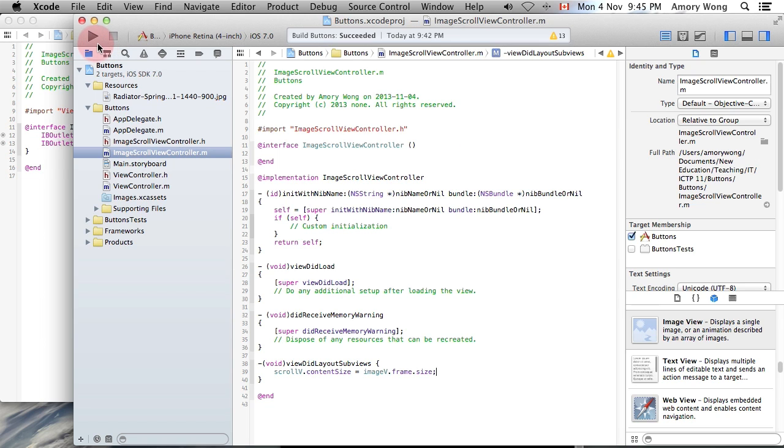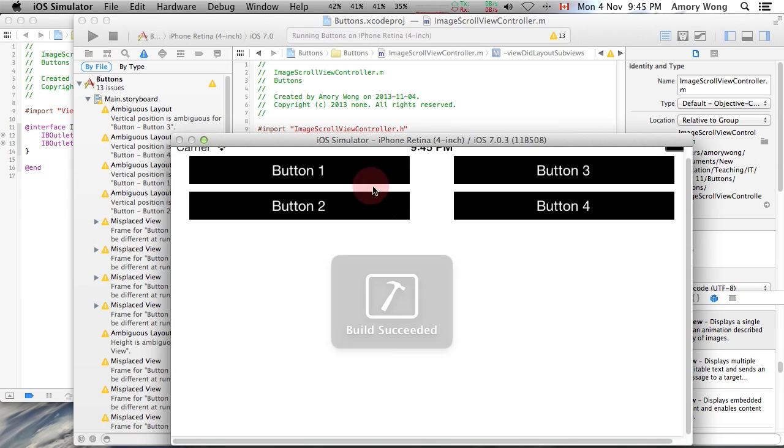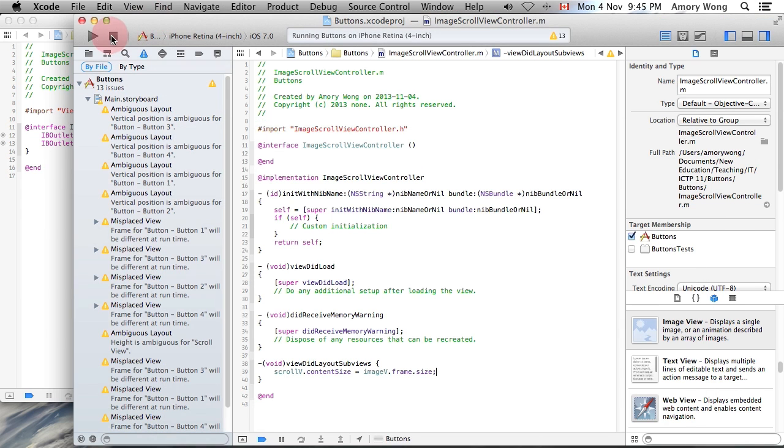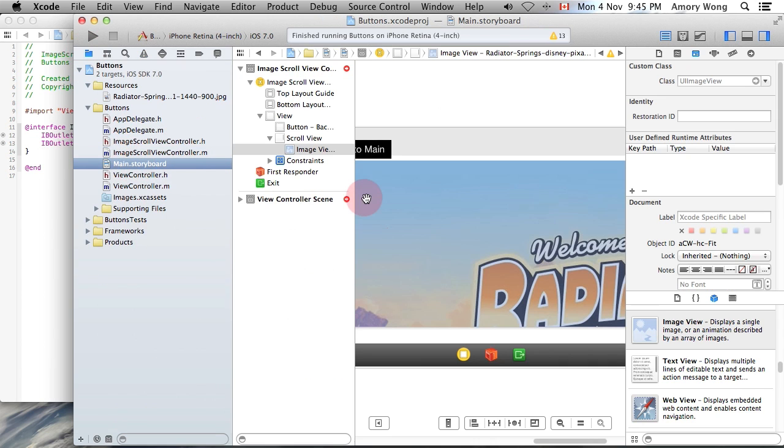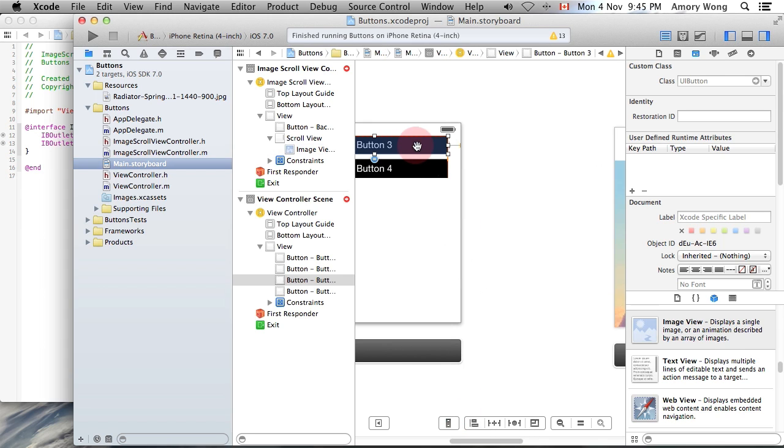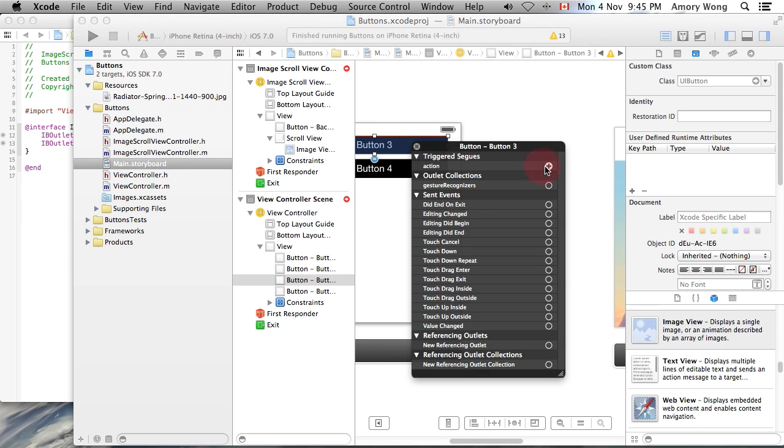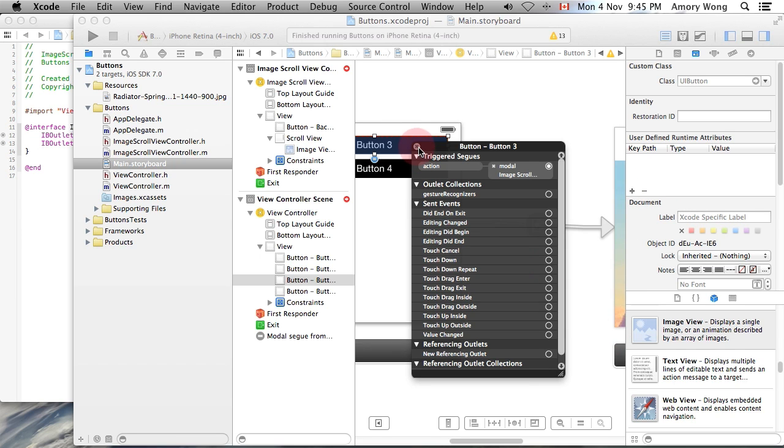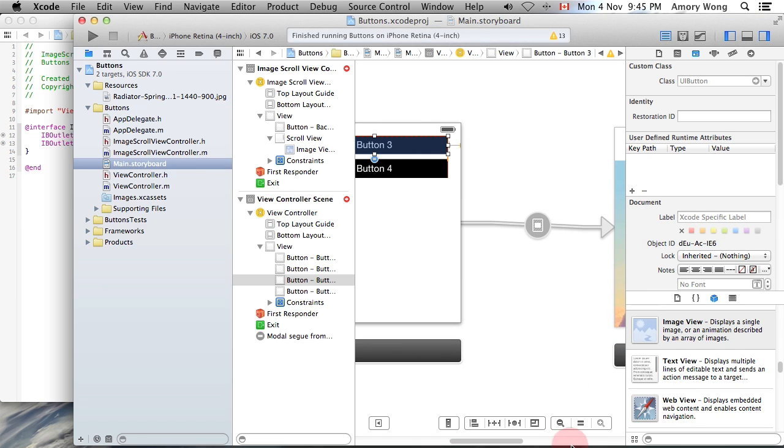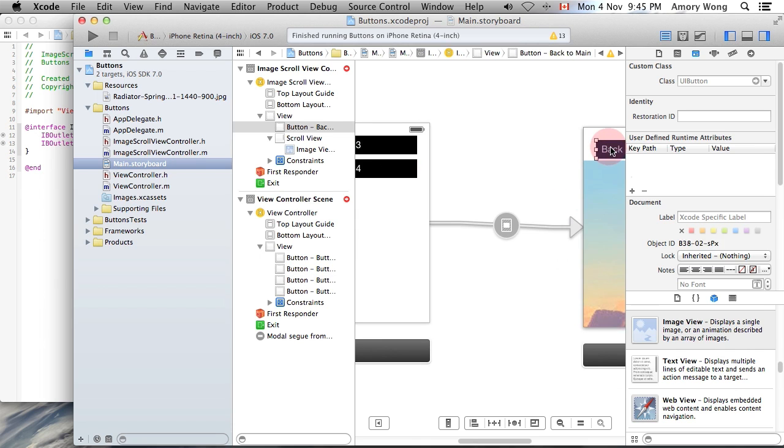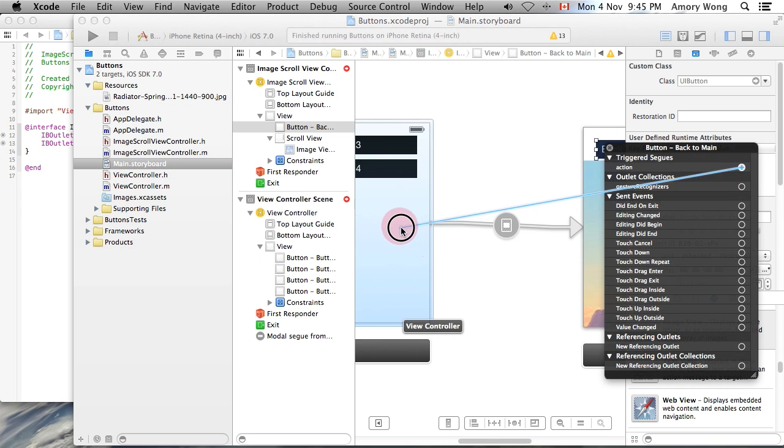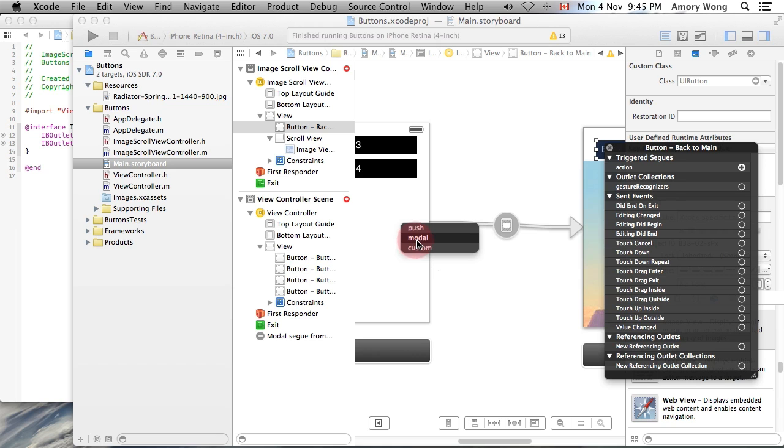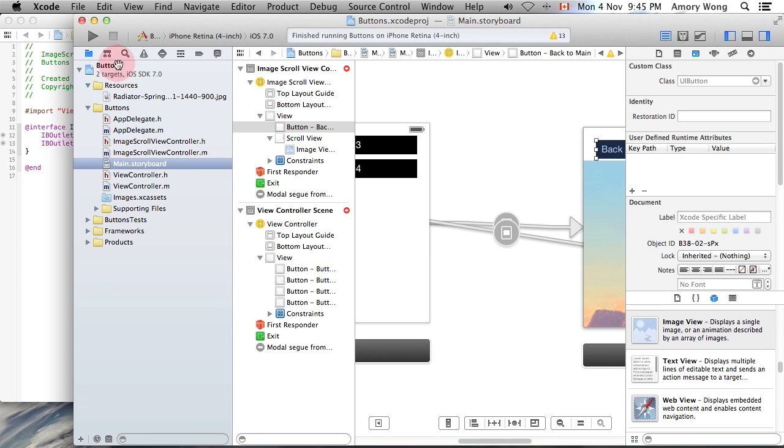Now we're ready to run this. Oops, we need to hook up our buttons. Let's go back to the storyboard view. So, we'll just make button three switch to there, modal. We use right click. And we right click on this one and make it go back to our main screen. And again, modal. Now we can run it.